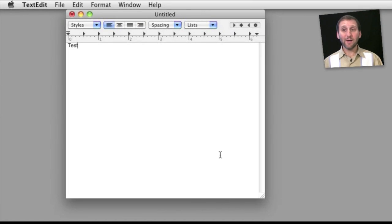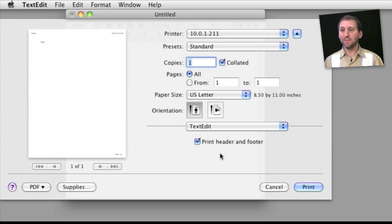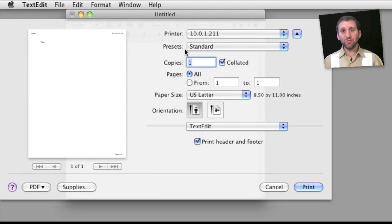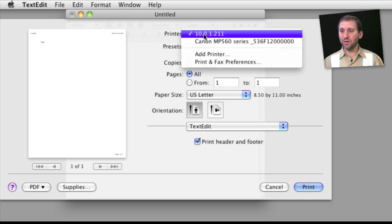So here I am in TextEdit. I'm going to hit Command P to bring up the print dialog. Now I've got two printers here. So the first option I've got is to select between these two printers.